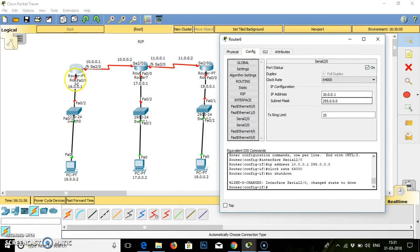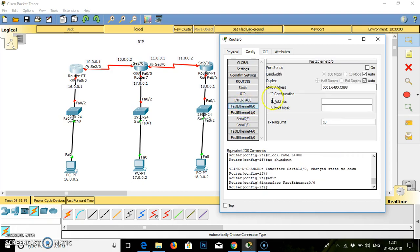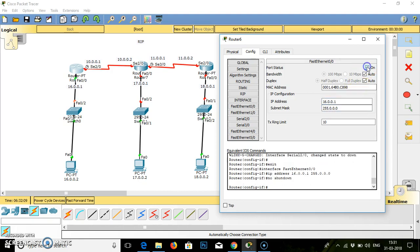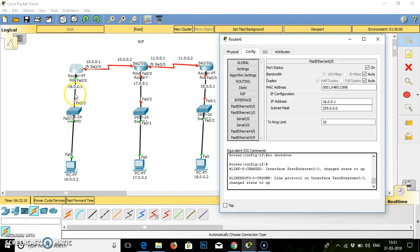Then go to the fast ethernet 0-0. Fast ethernet 0-0 for the same router, IP address is nothing but the default gateway, that is 16.0.0.1, subnet mask and on. If you see, the color has been changed from red to orange, then it will convert to green.